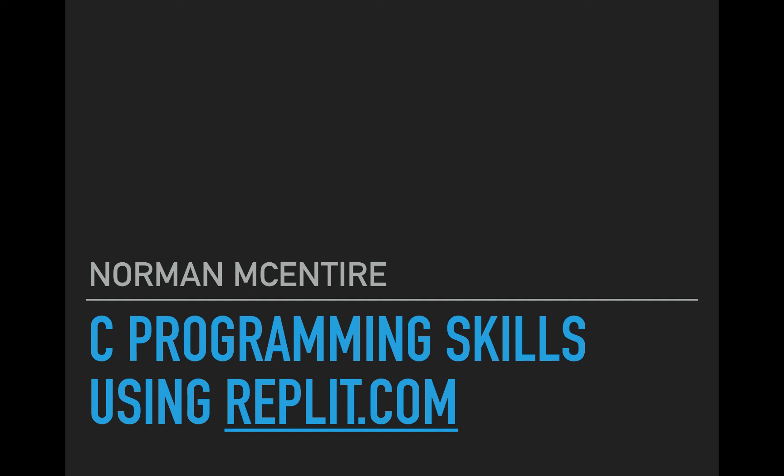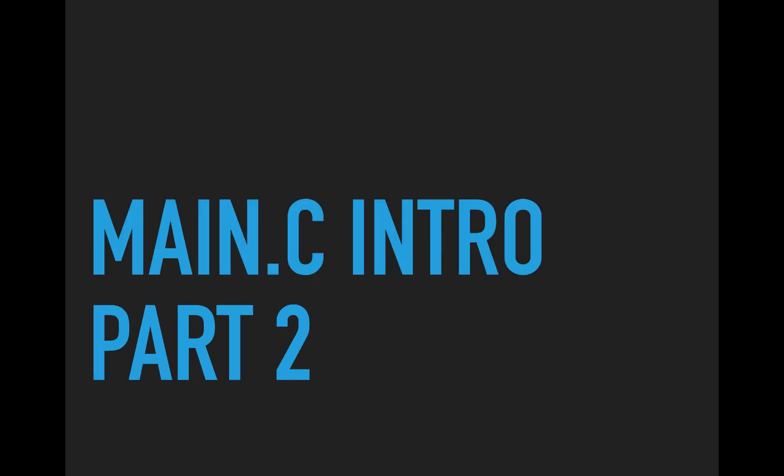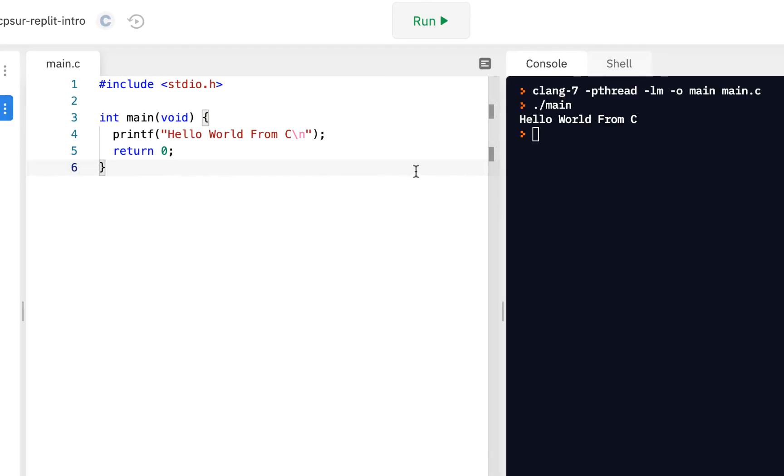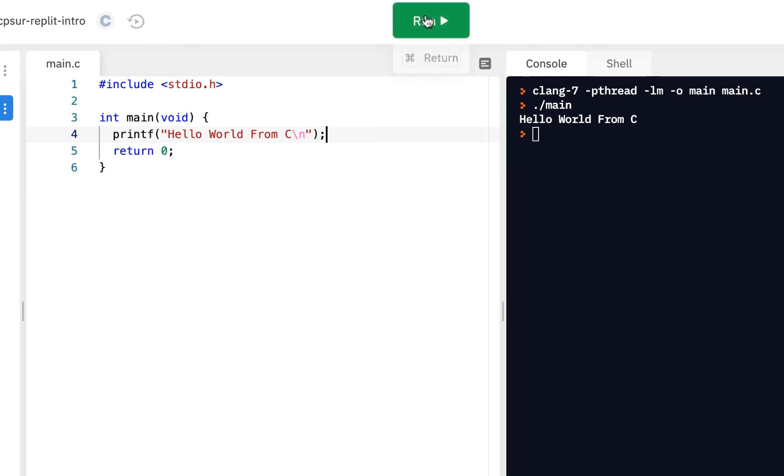All right, welcome back to C Programming Skills using Replit. I'm Norman McIntyre. Let's get started. We're going to continue from our previous video where we started looking at main.c, part of the introduction, and here we're going to look at part two. All right, so we're back to the same project we were working on in the previous video.